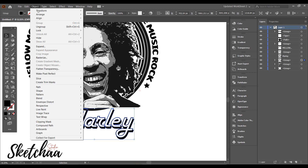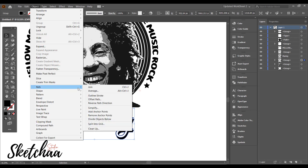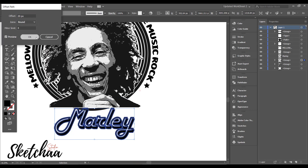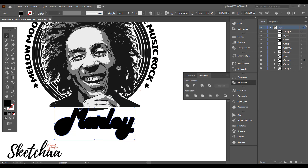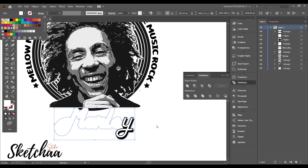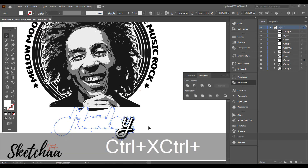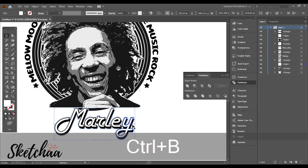After adding my main text below the image, I have used the offset path to create a layer at the background of my text. I have deleted the unnecessary part from the back.